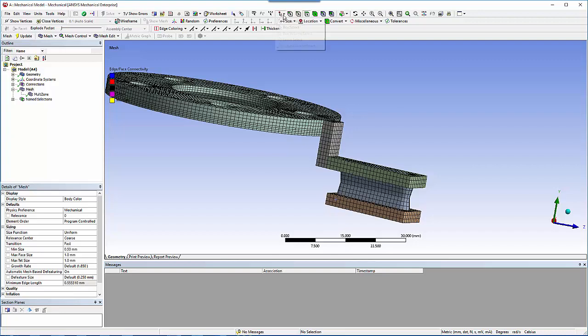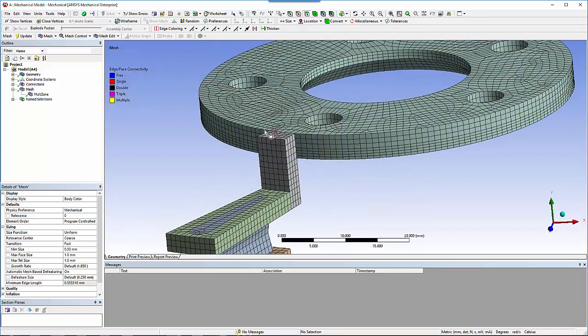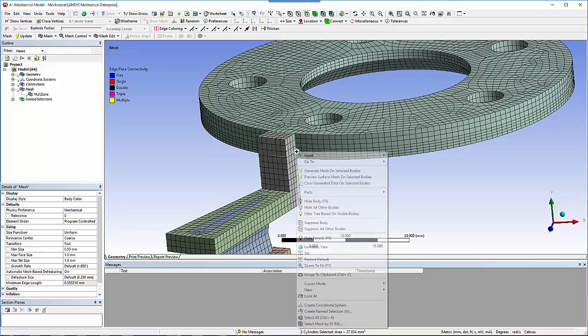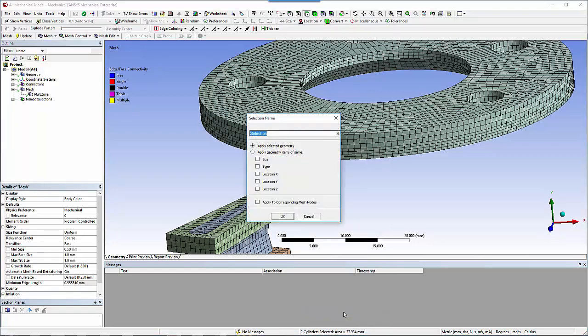Use box select to select the duplicate face between the hub and rotor parts. Since you'll assign those faces to a mapped face control, name this selection mapped.